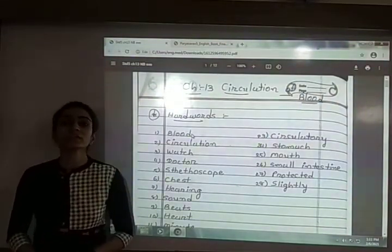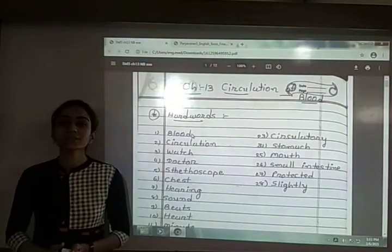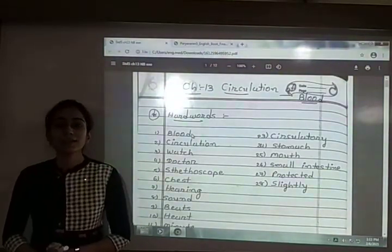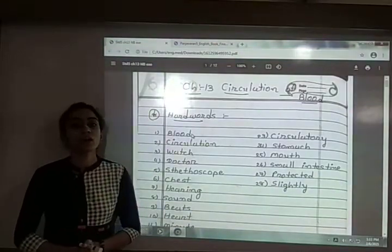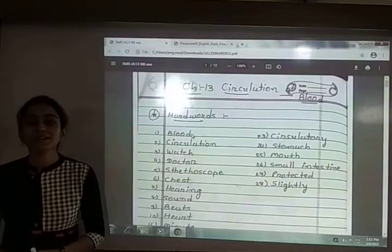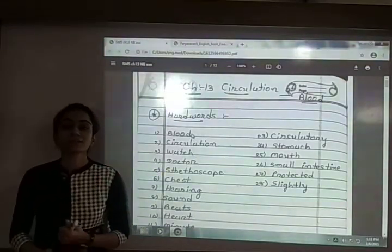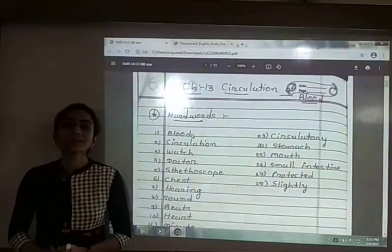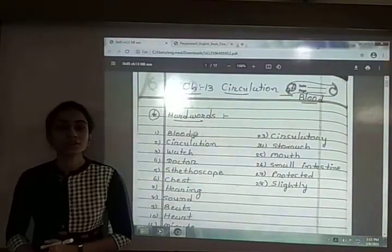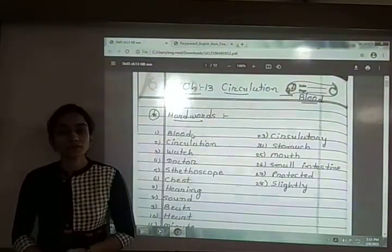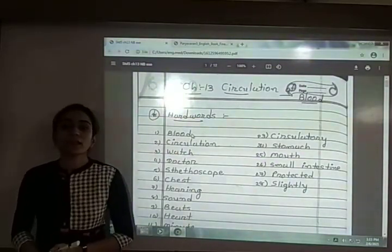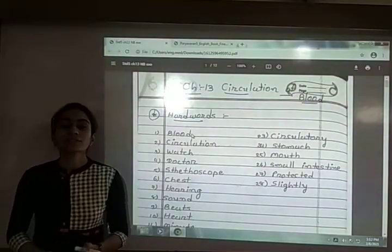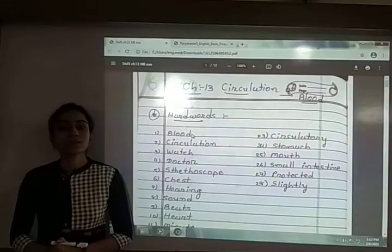From that activity, we concluded that the number of heartbeats is different for different situations or conditions. We also saw the different organs associated with the blood circulation process — the heart and blood vessels, that is artery and veins. Then we saw three different systems working in our body: the digestive system, respiratory system, and blood circulatory system, along with the organs related to each system.